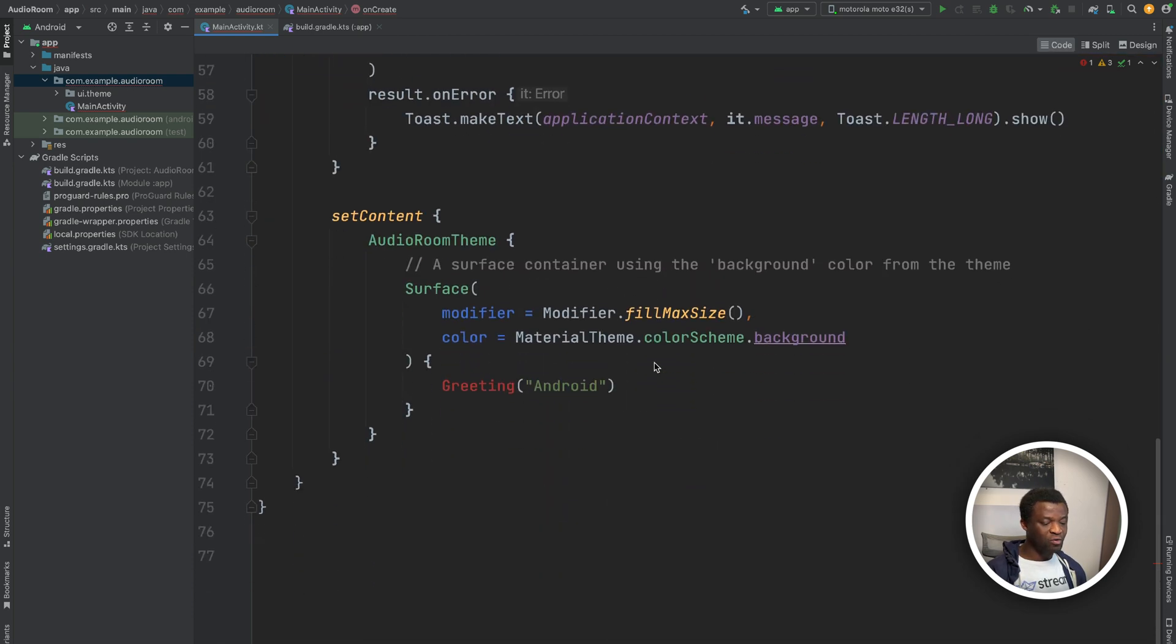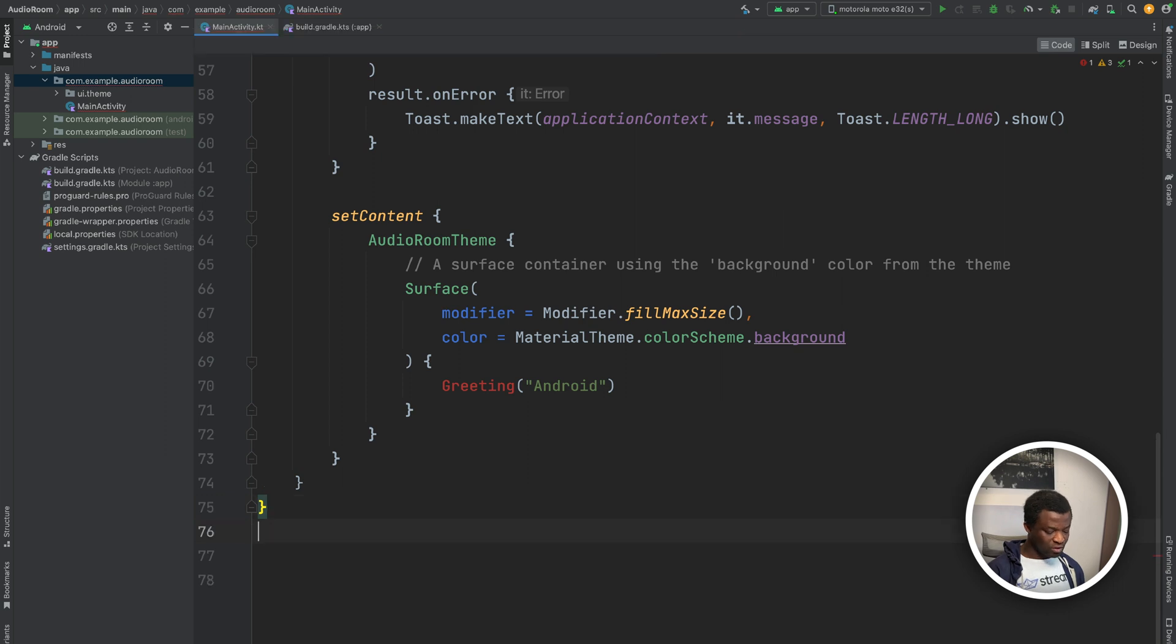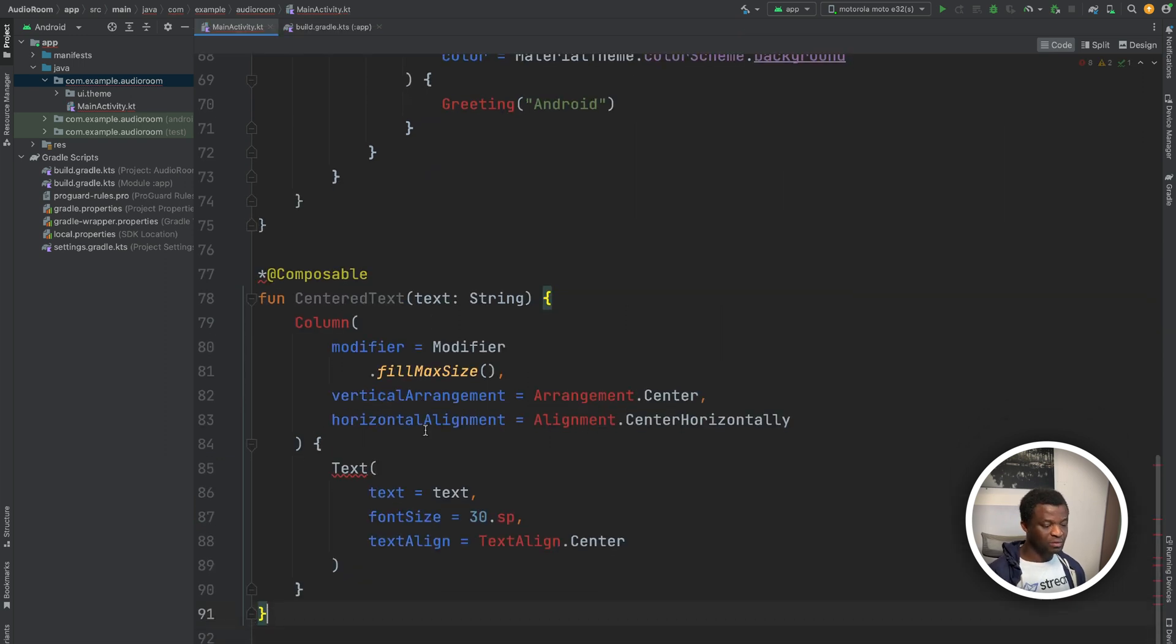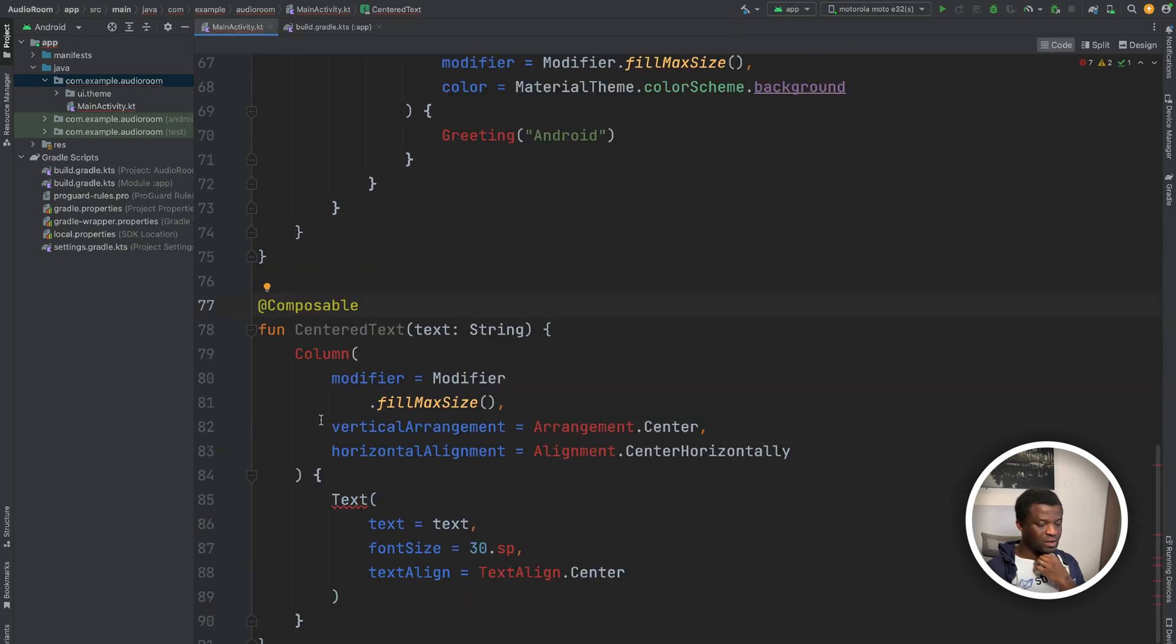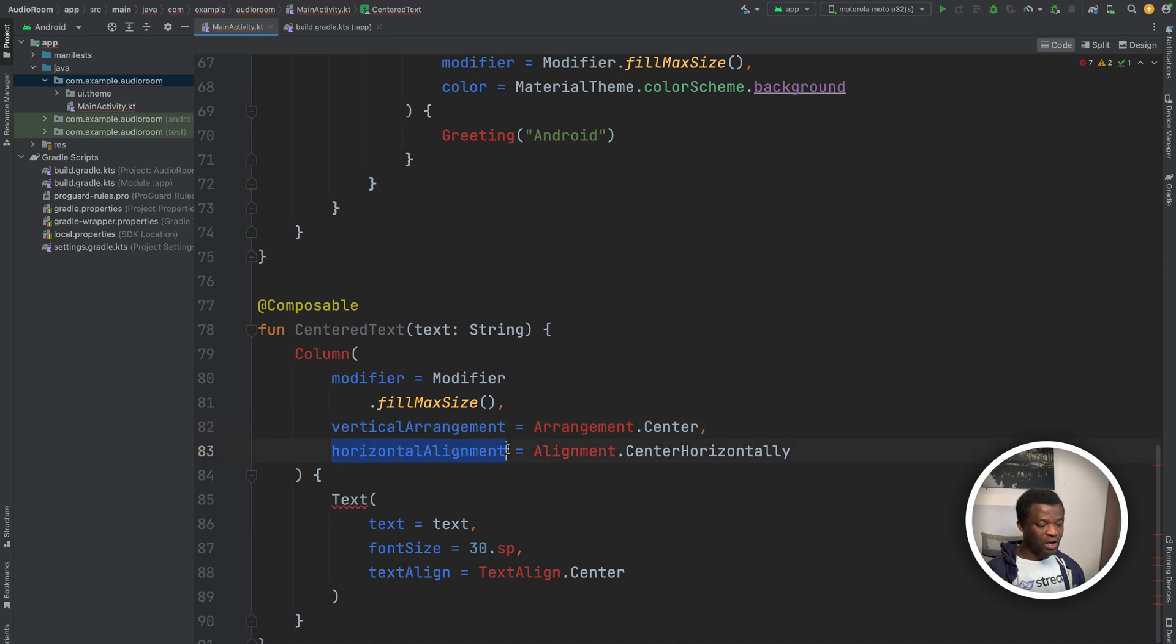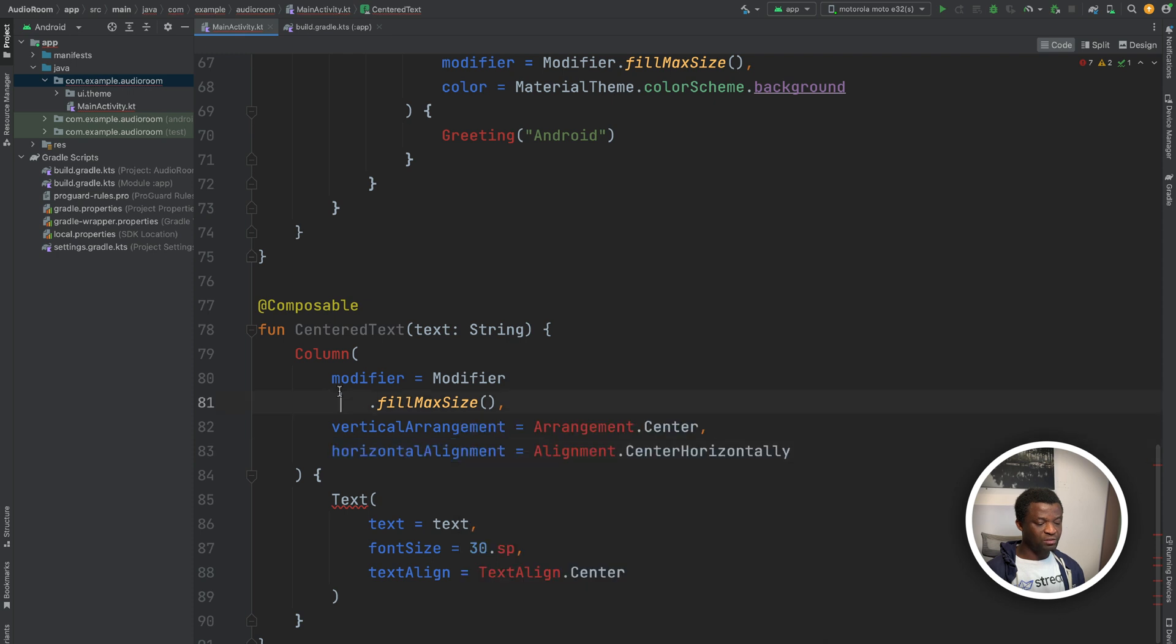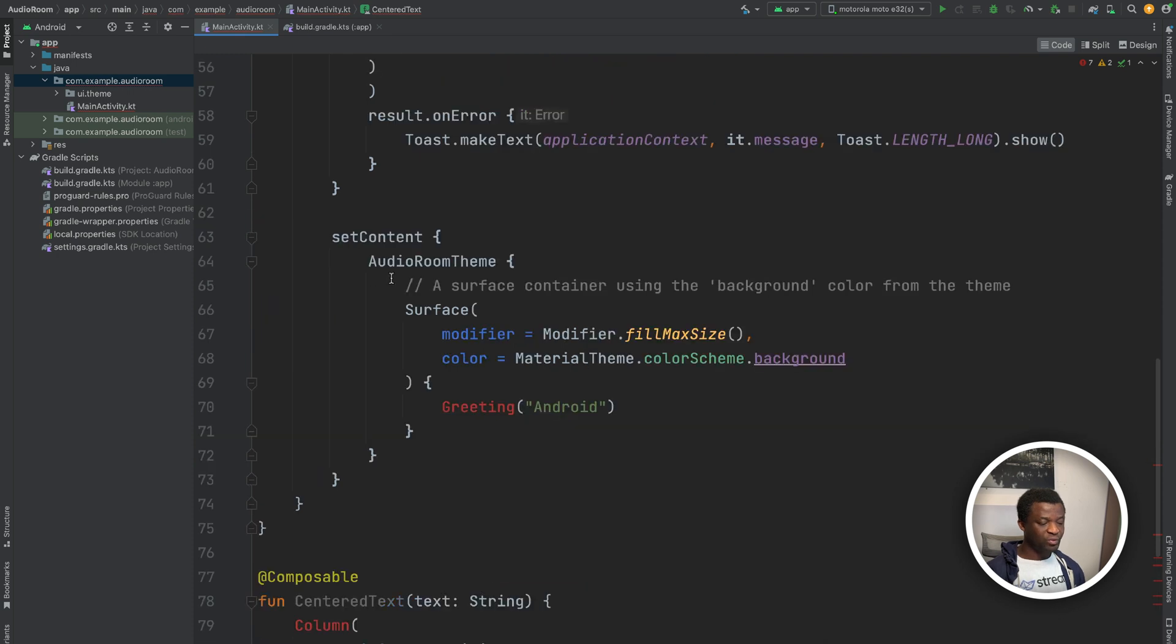Let's create another composable. Below set content, I will add this composable. So here we use the vertical alignment and horizontal alignment to place the text at the center of the screen.